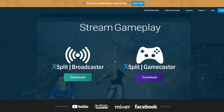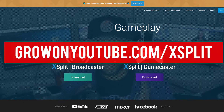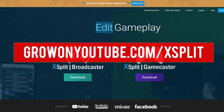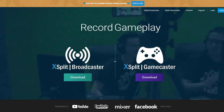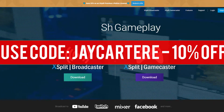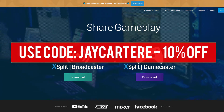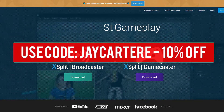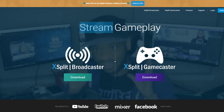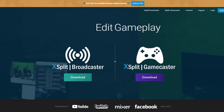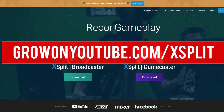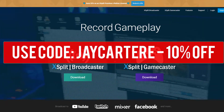So go to growonyoutube.com/xsplit to download xsplit. You can also use my discount code jcarteray to get 10% off. Do yourself a favor, go get xsplit today, jumpstart your streaming career — go to growonyoutube.com/xsplit and use code jcarteray for 10% off.